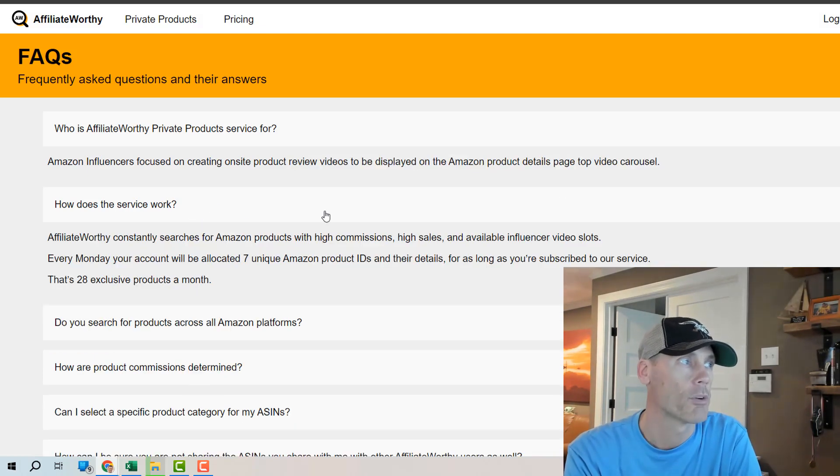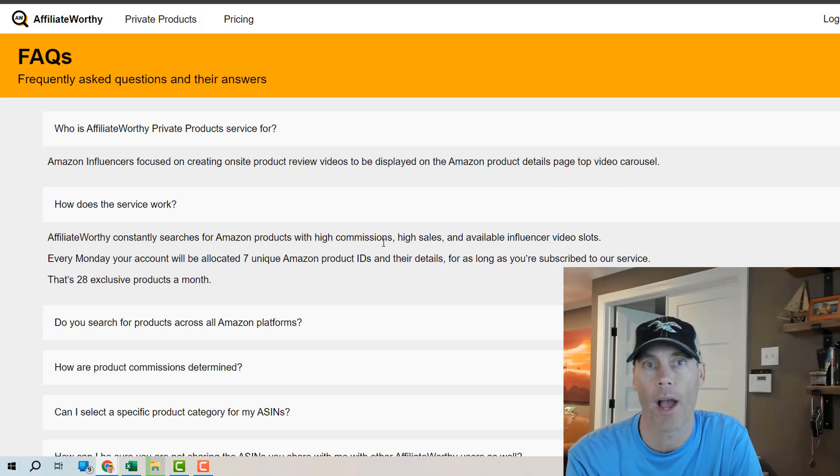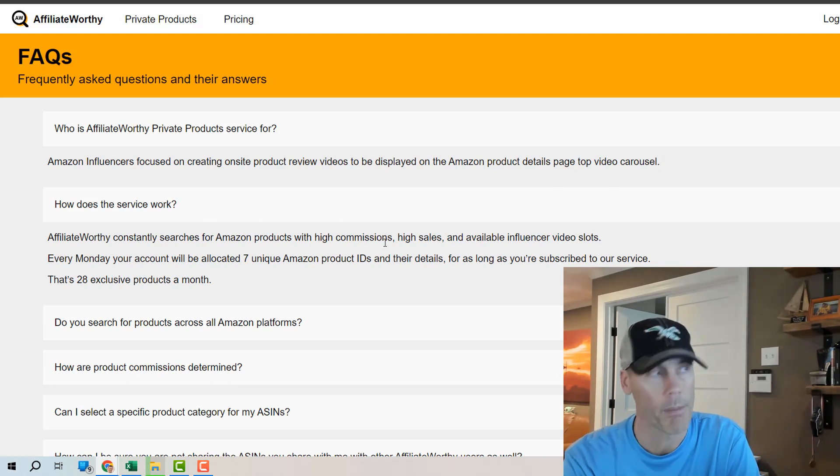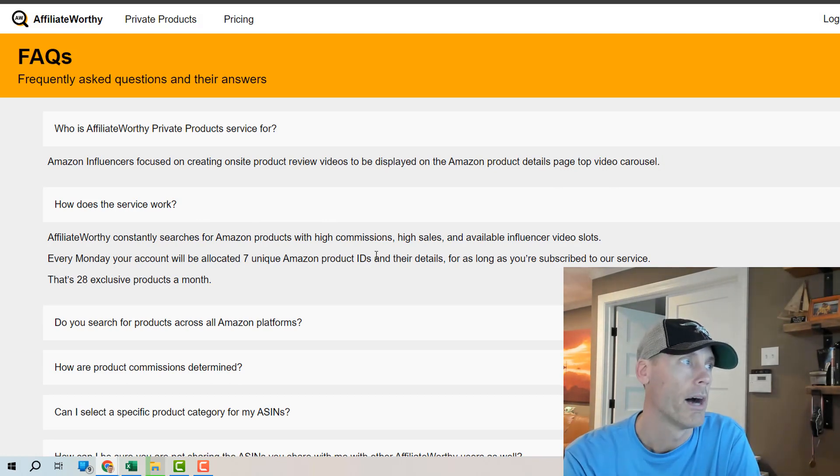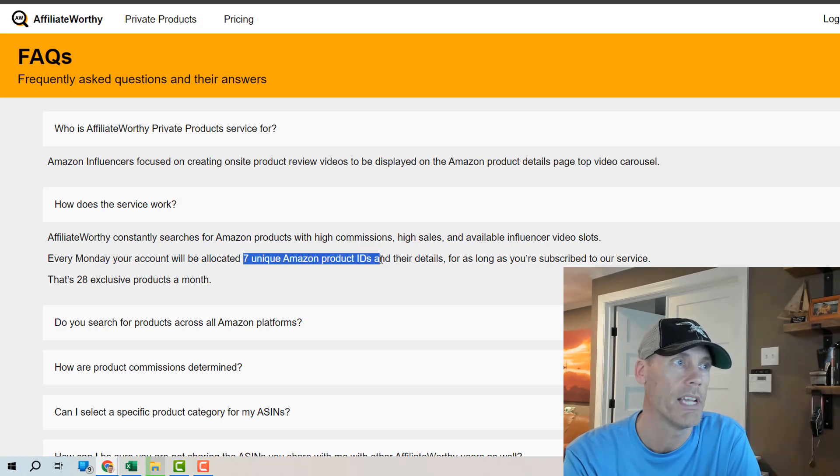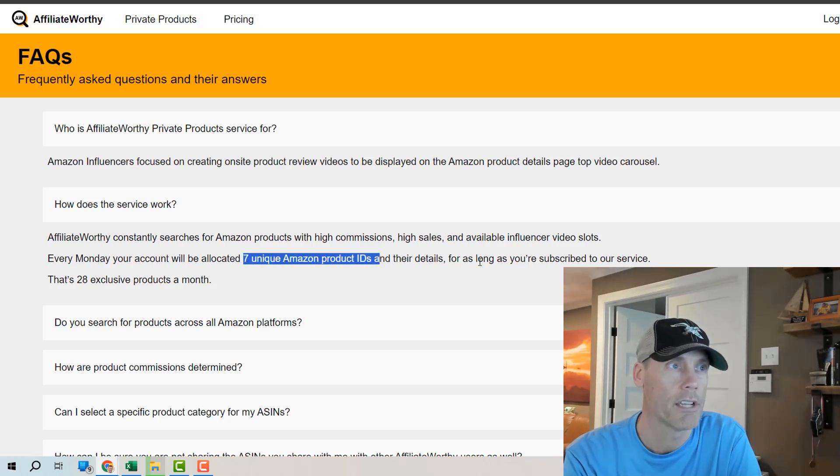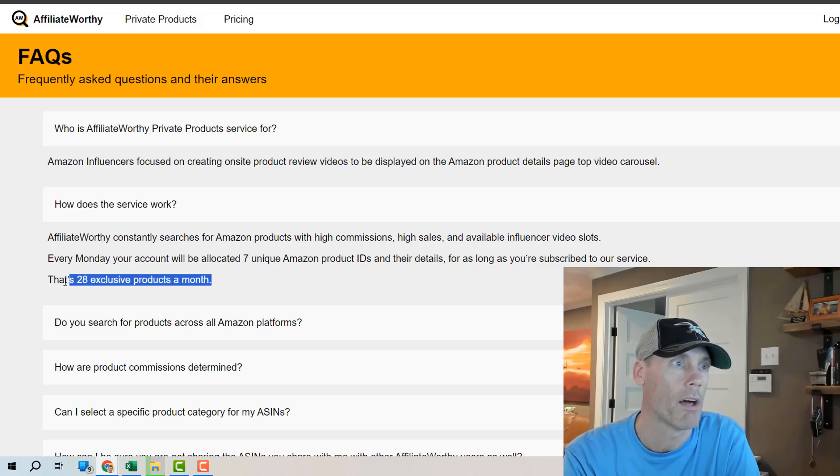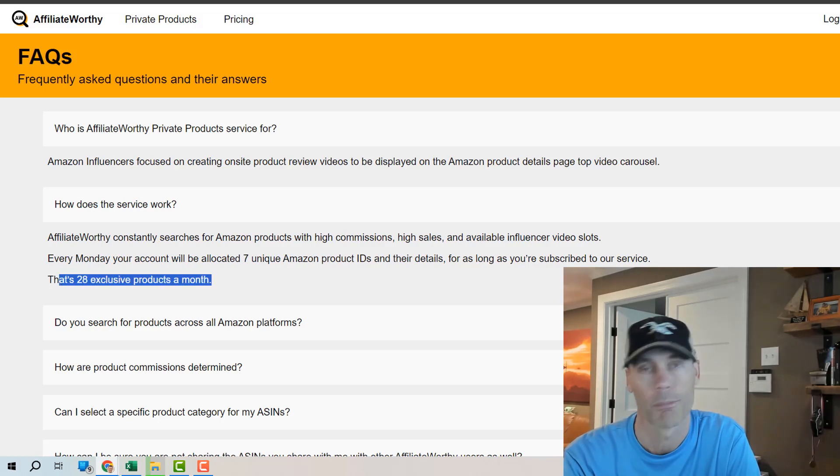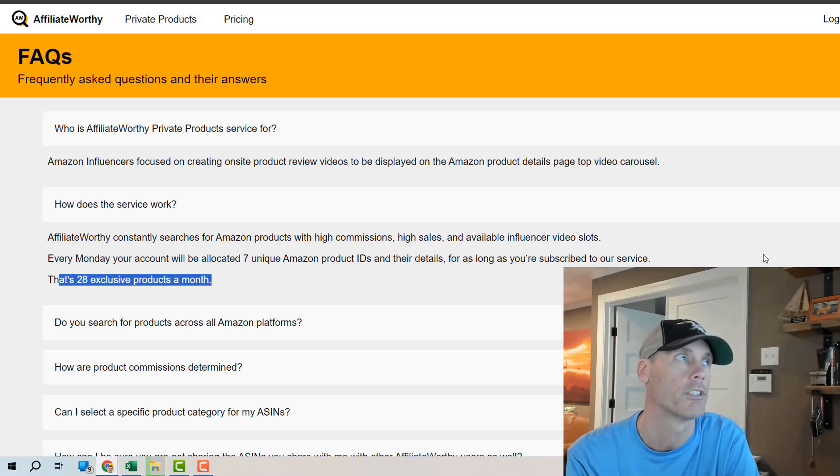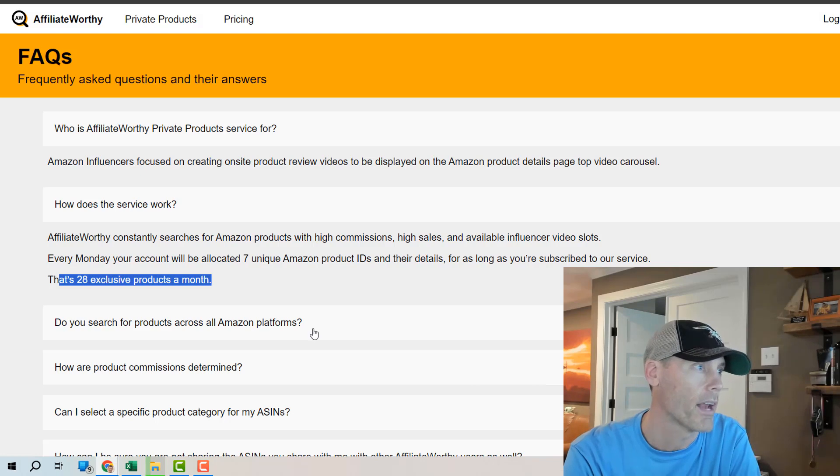How does it work? Again they send you out on a weekly basis an email that will then take you back to the site and you'll get seven unique Amazon product IDs and their details and that's 28 a month as long as you're subscribed to the service. Now there is a seven-day free trial with the link below so again check that out.